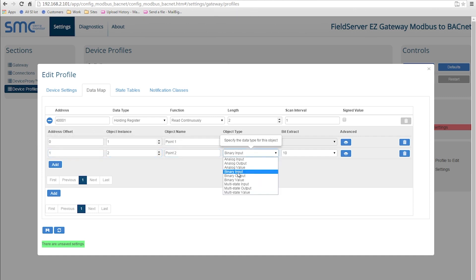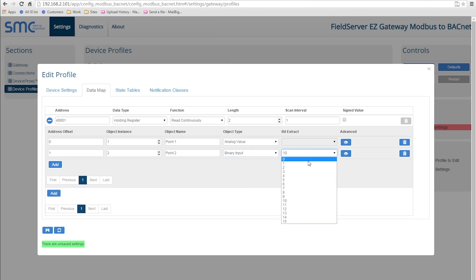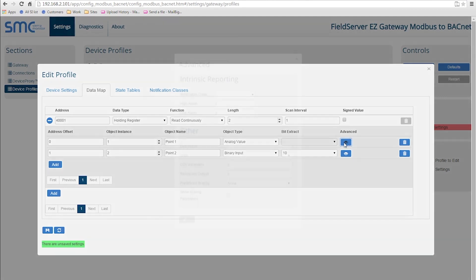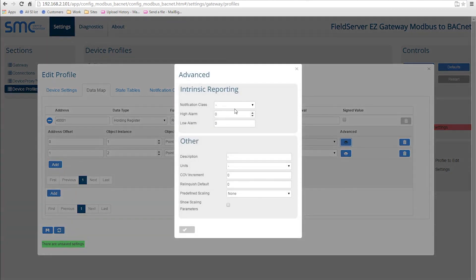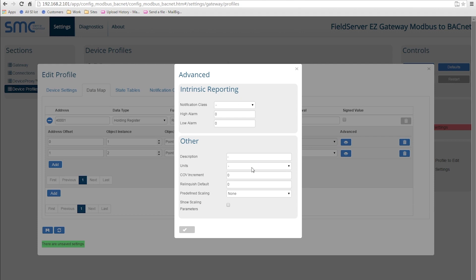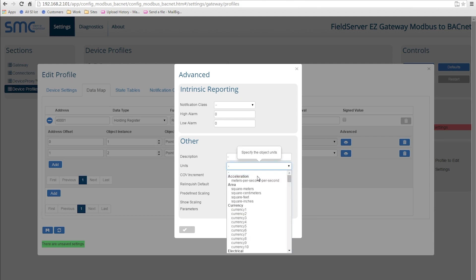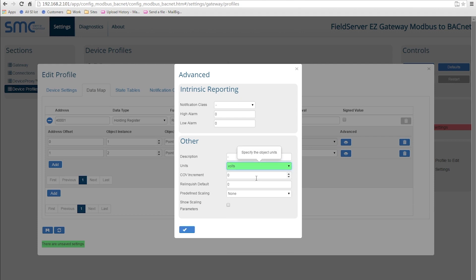You also have the ability of extracting a bit from a 16-bit register and mapping it to a binary input. There are also some advanced options which let you specify intrinsic reporting settings, adding a description to the object, specifying units, and implement scaling.